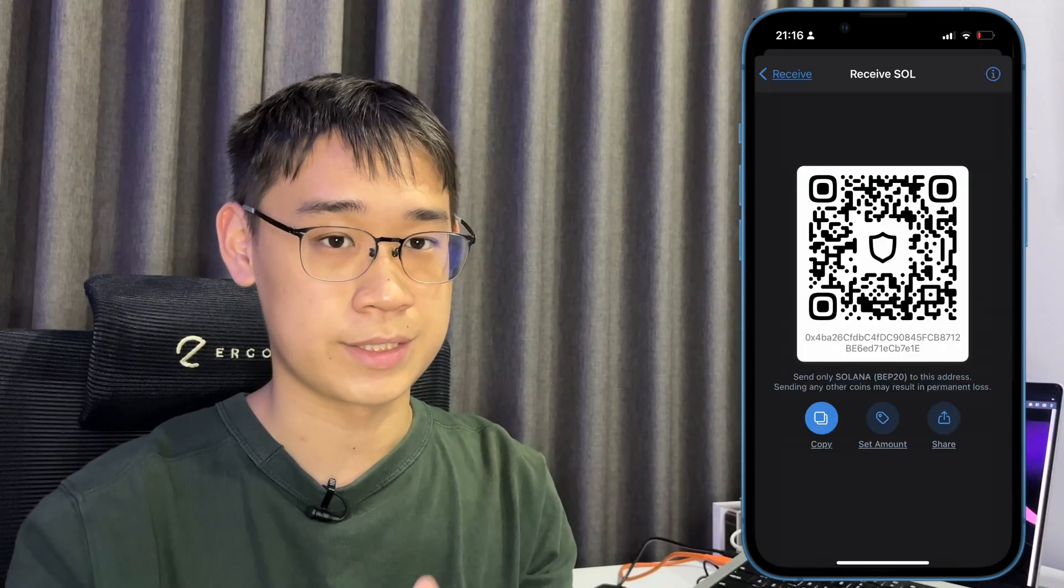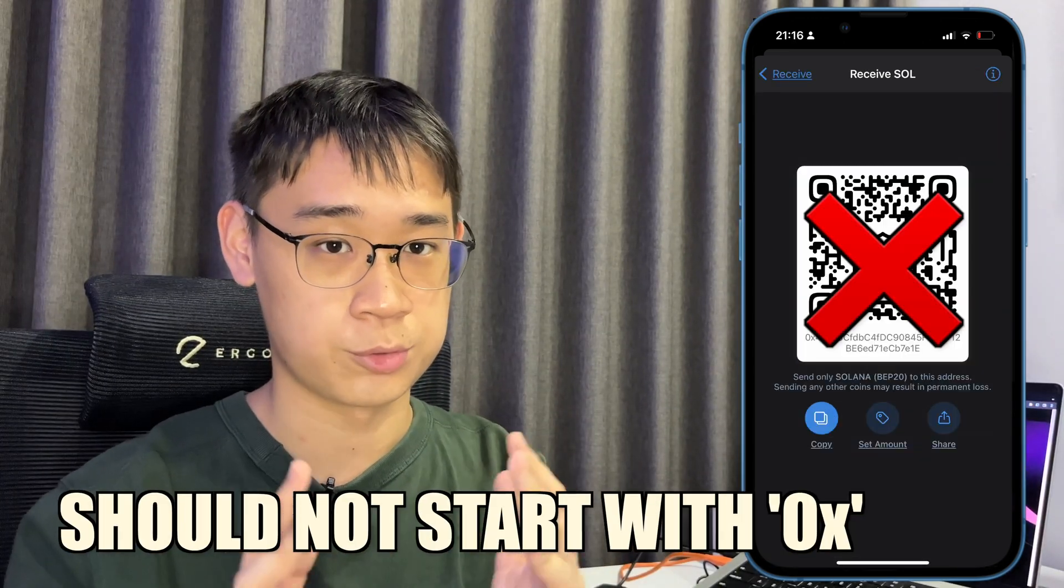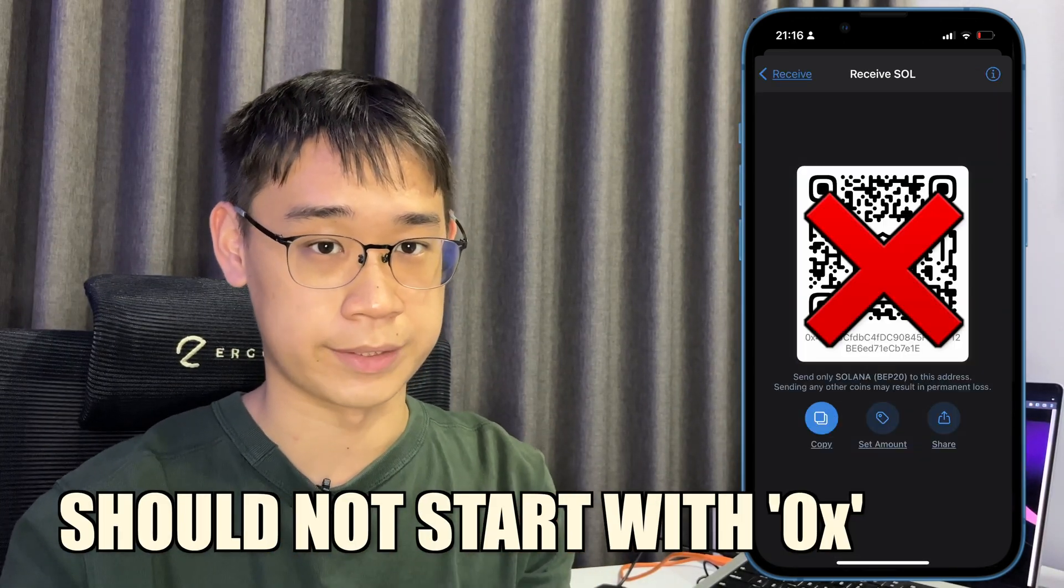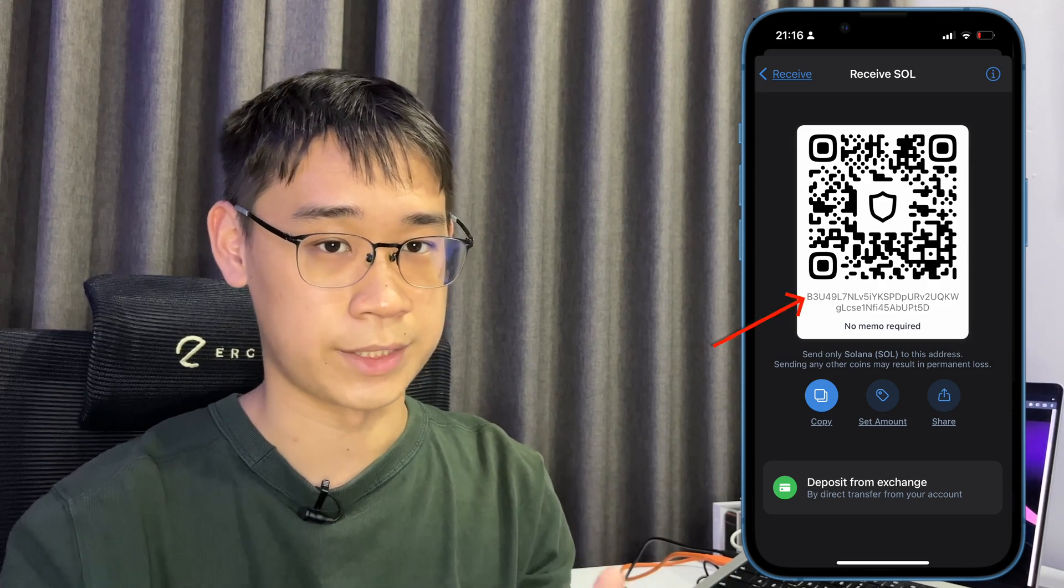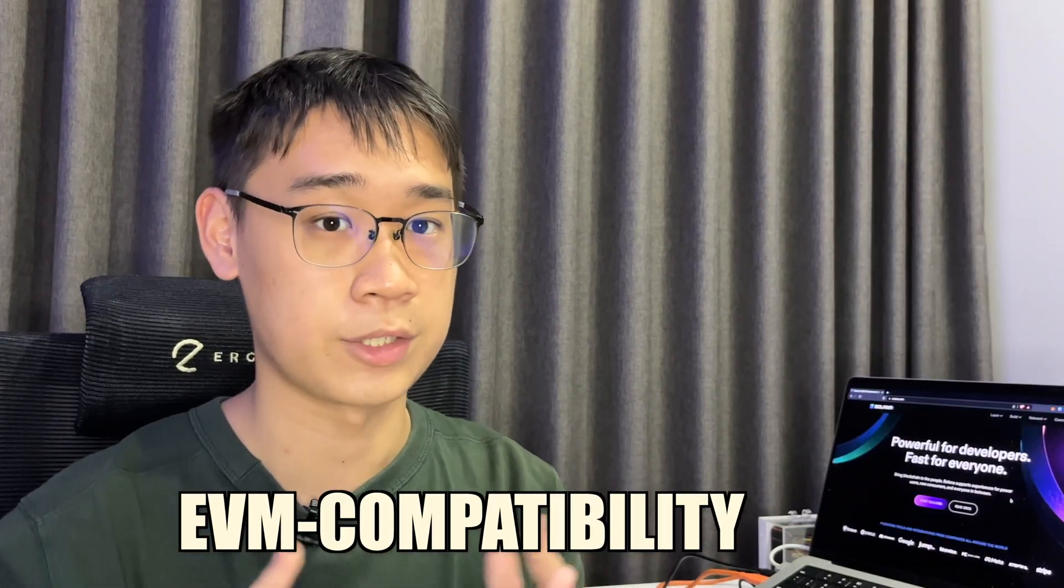The wallet address that you copy over should not start with 0x, but it can start with any number or letter. If you would like to learn a bit more about EVM compatibility, my video here explains this concept and why it is so important in the crypto world.